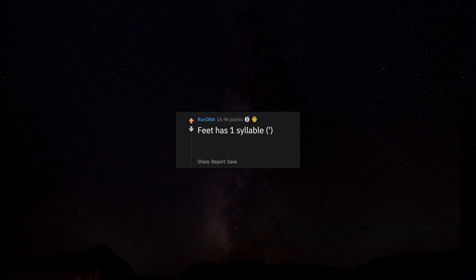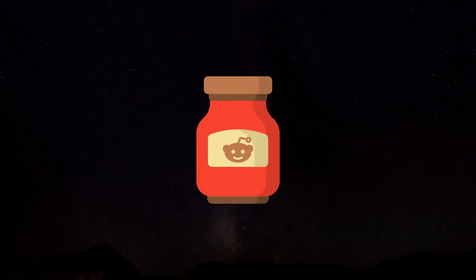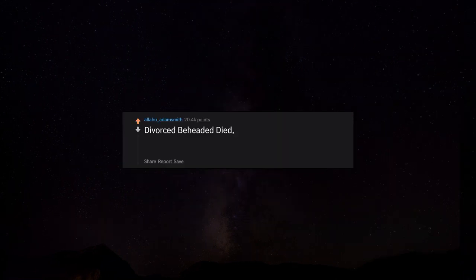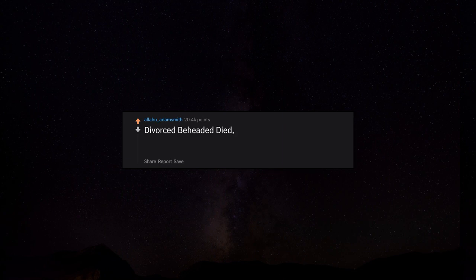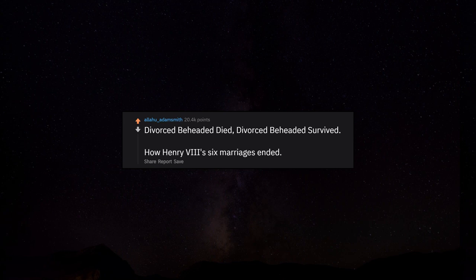Feet has one syllable, inches has two syllables. Divorced, beheaded, died, divorced, beheaded, survived - how Henry VIII's six marriages ended.